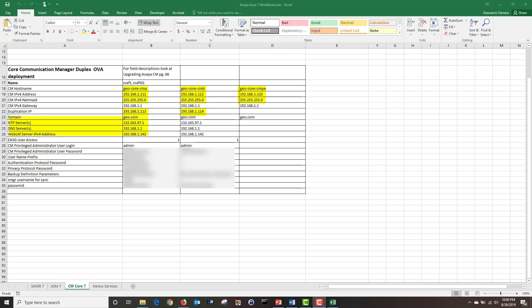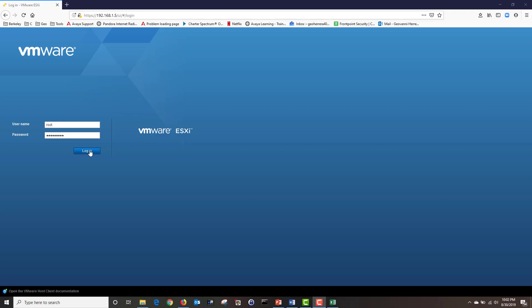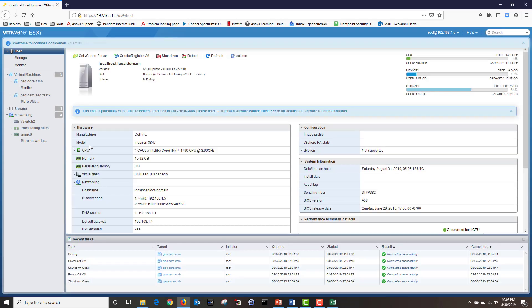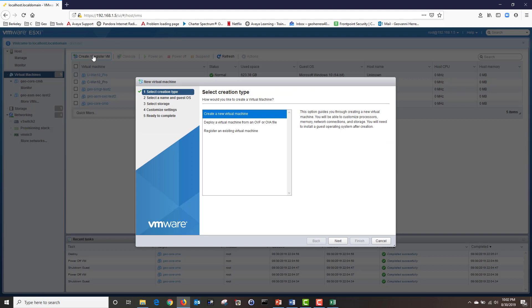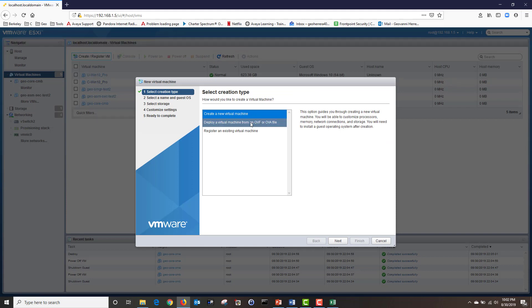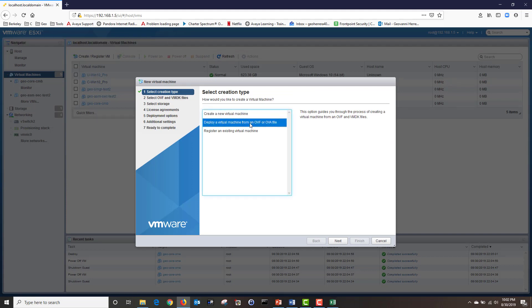Now we're ready to deploy our OVA. Log into your VMware server. Once logged in, click on virtual machines, then click on create/register VM. Under select creation type, click on deploy a virtual machine from an OVF or OVA file, then click next.